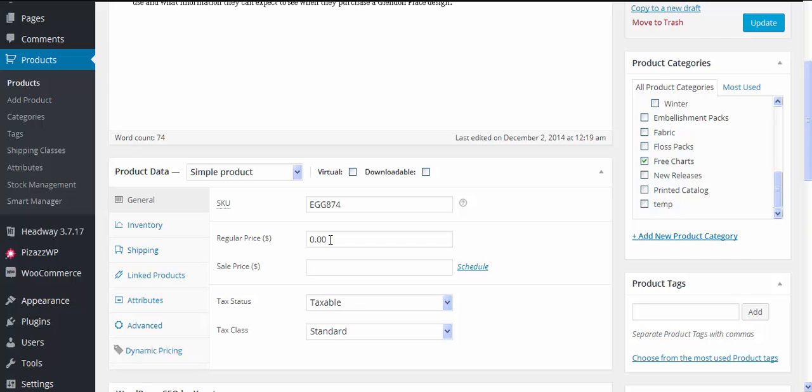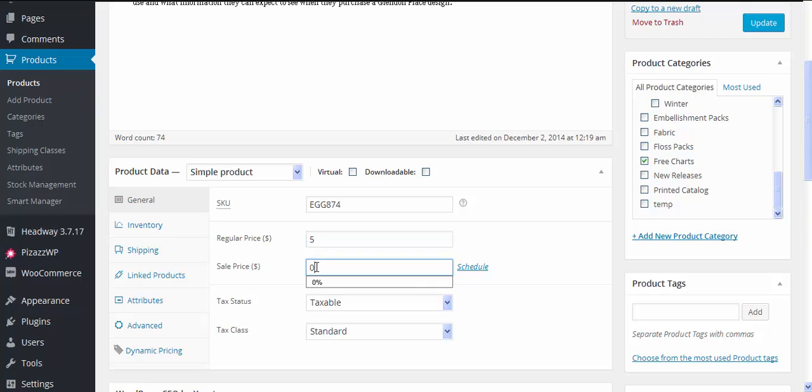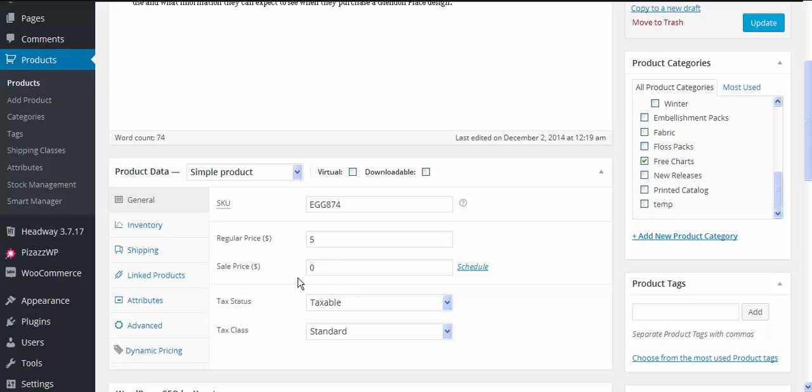Another way you could do it would be you might want to say well the regular price is five dollars for this thing but we're going to have it on sale for zero, which means that it is now free. So that way you can imply that it's got a value of five dollars but you're actually going to be selling it for zero, which is for free.